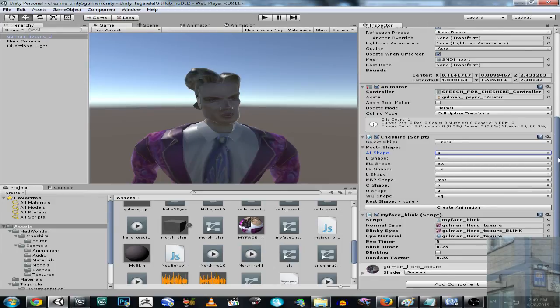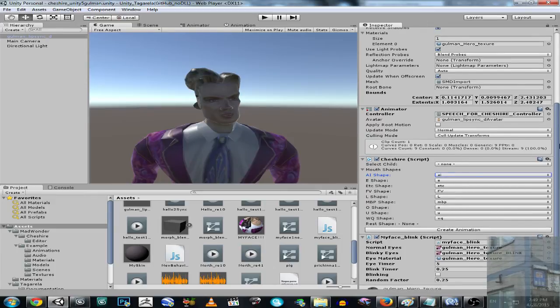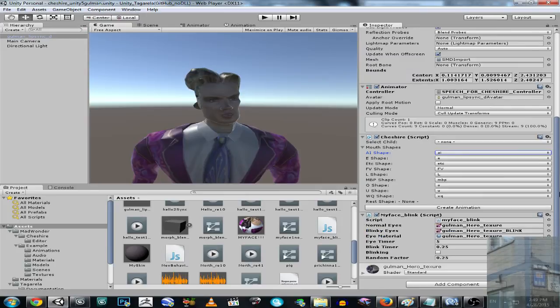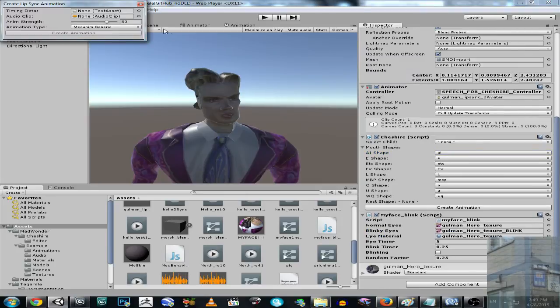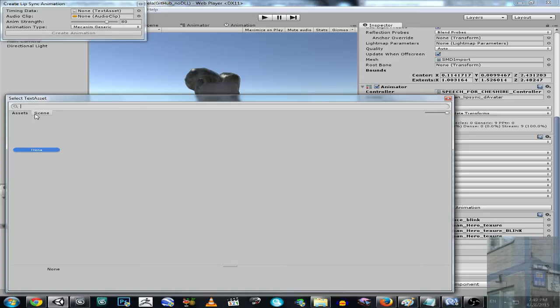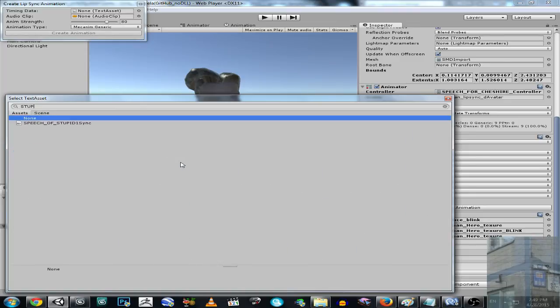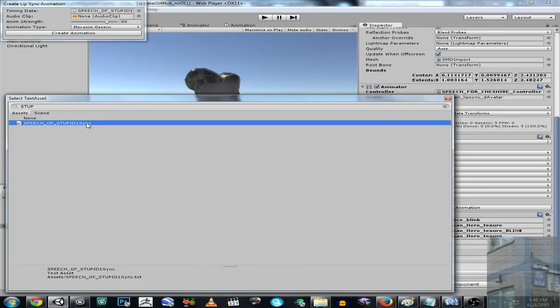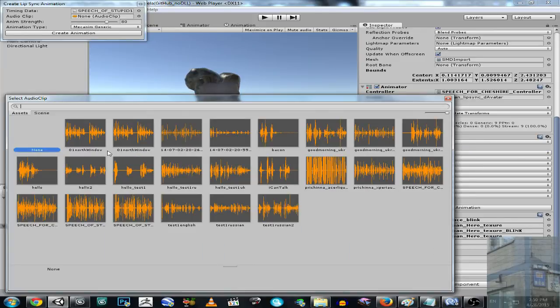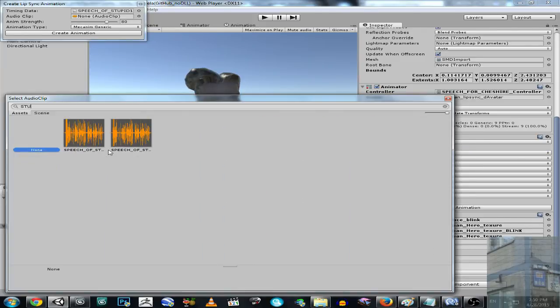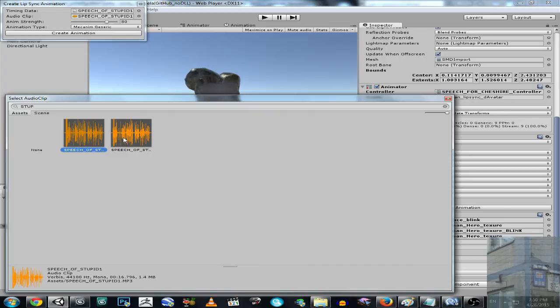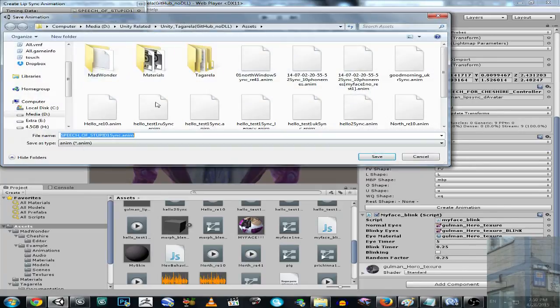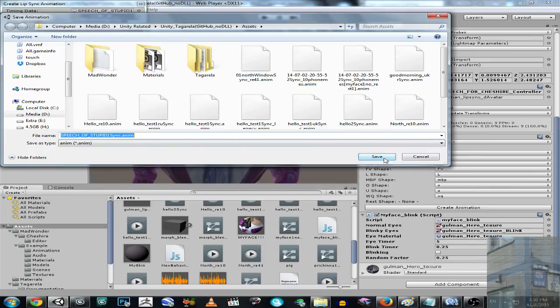And then what I do, I create animation. So create animation. I pick up my stupid sentence, stupid sentence. It's lyrics. And I pick up my sound, stupid, stupid. I prefer mp3. And I create animation. Save, save.